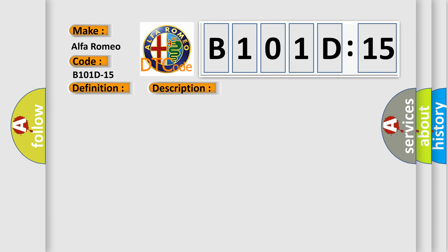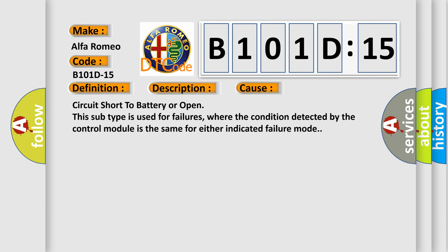This diagnostic error occurs most often in these cases: circuit short to battery or open. This subtype is used for failures where the condition detected by the control module is the same for either indicated failure mode.